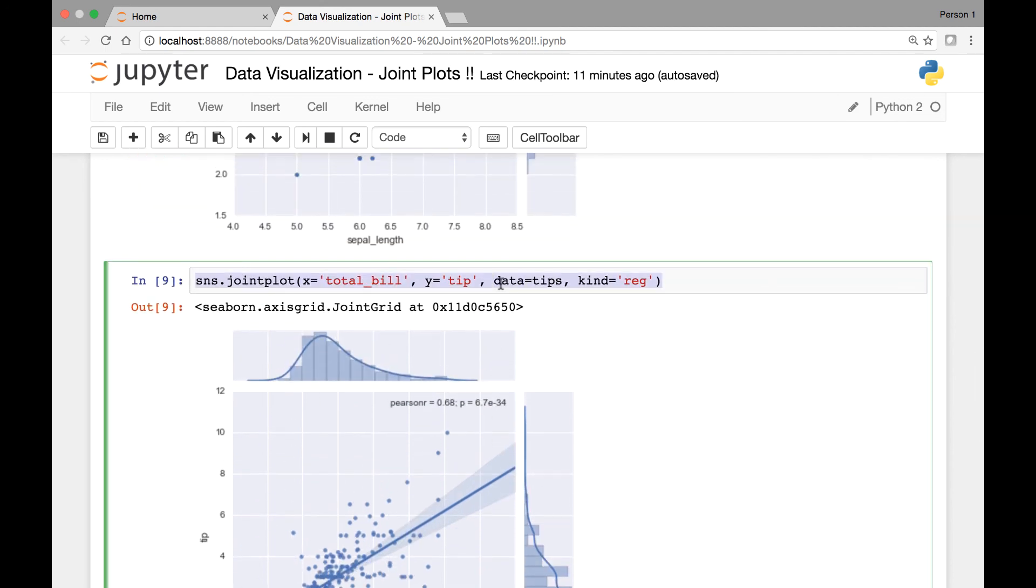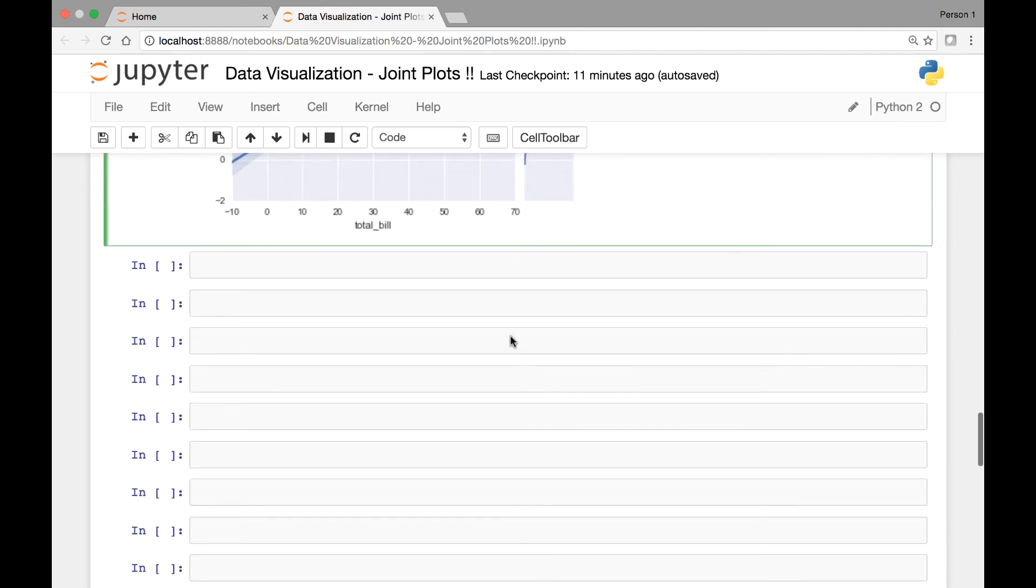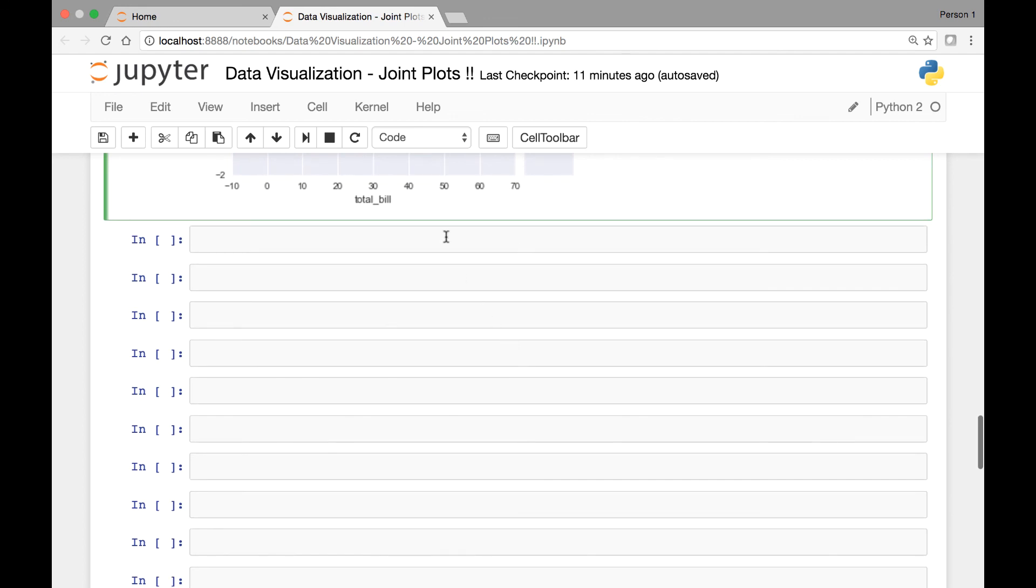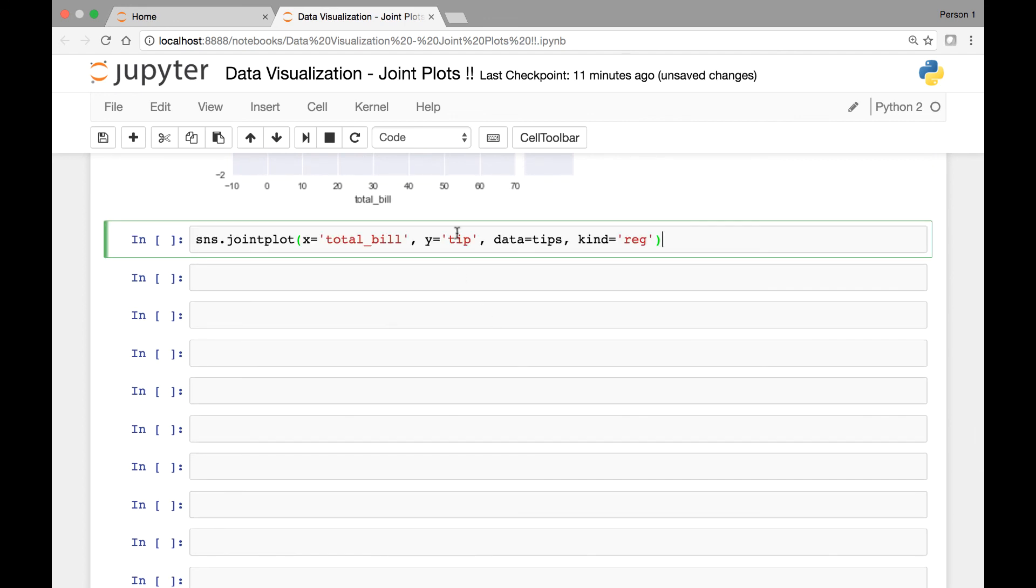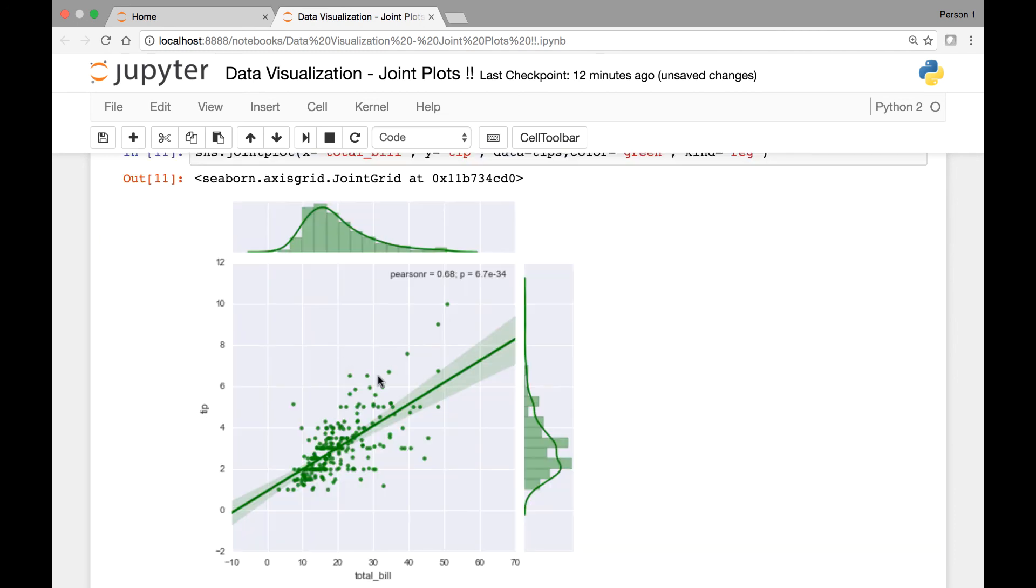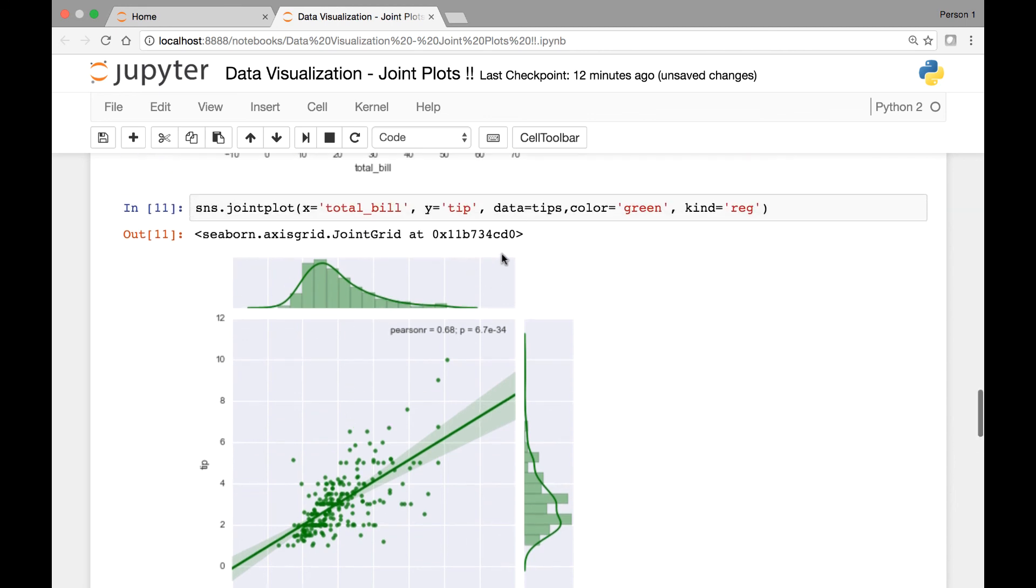If we want, we can also change the color of our joint plot by passing the color attribute. For instance, we can say color is equal to let's say green. So now our joint plot is green. So you can do that.